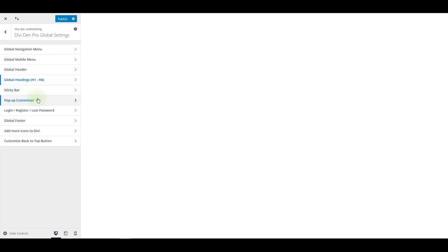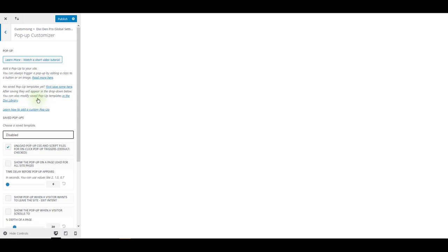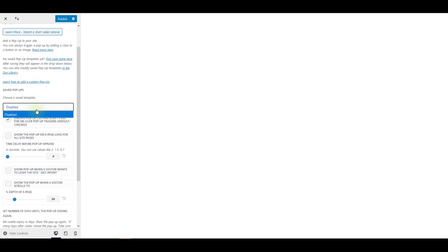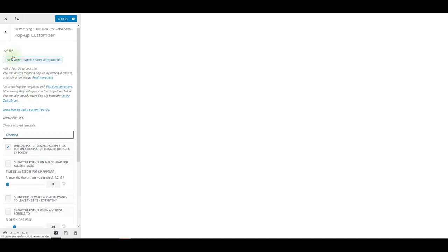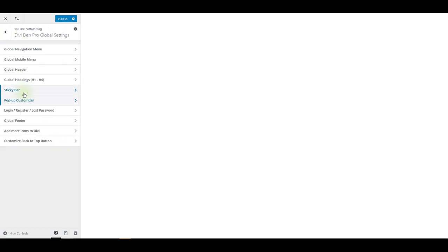Pop-up customizer is where you can set up pop-ups for your website. You can save pre-made pop-ups from our library or create your own ones and display them from here. Once you save a pop-up layout, it is going to appear here under this drop-down menu. There are some additional settings you want to check. When do you want to show the pop-up, whether on the page load or on click. And there are some other options too.